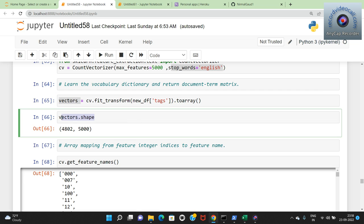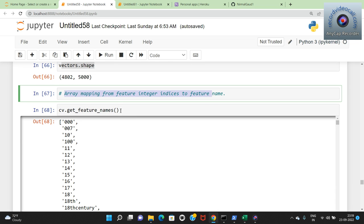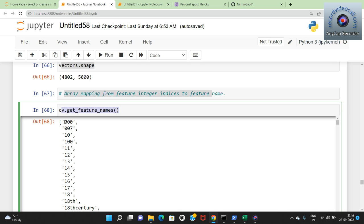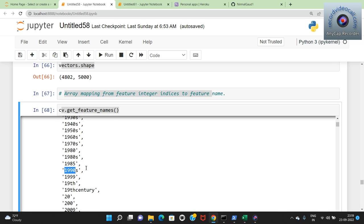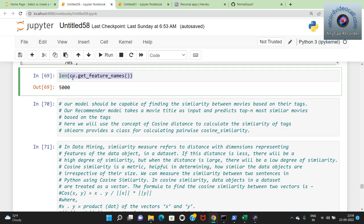The length of the feature names is 5000 as expected. We haven't applied stemming or lemmatization, so words like 'stand' and 'standing' will be counted separately. The maximum features we took was 5000 so we get 5000 features. The next important step is applying cosine similarity. We apply count vectorizer to build our model and then cosine similarity is the important thing to apply.